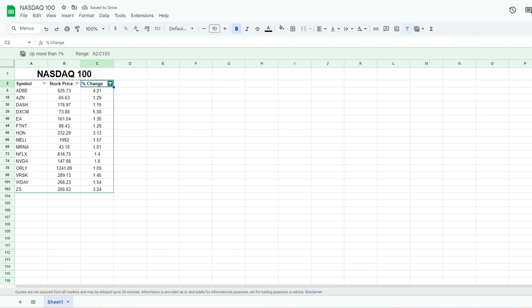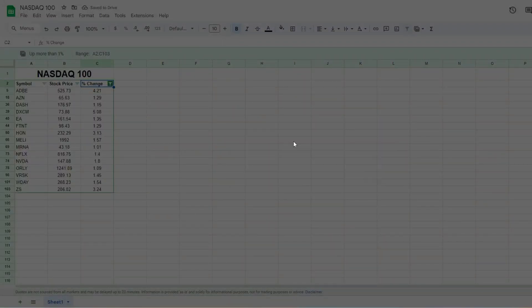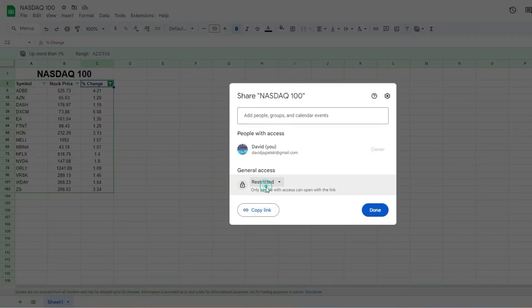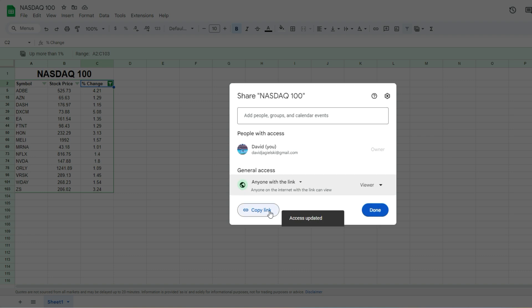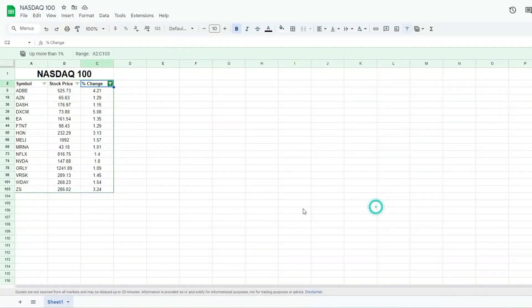What I'm also gonna do is I'm gonna share this sheet, just to say anyone can access it. I'm not gonna copy this link. That's not what I want. And now what I'm gonna do is exit out of this view.